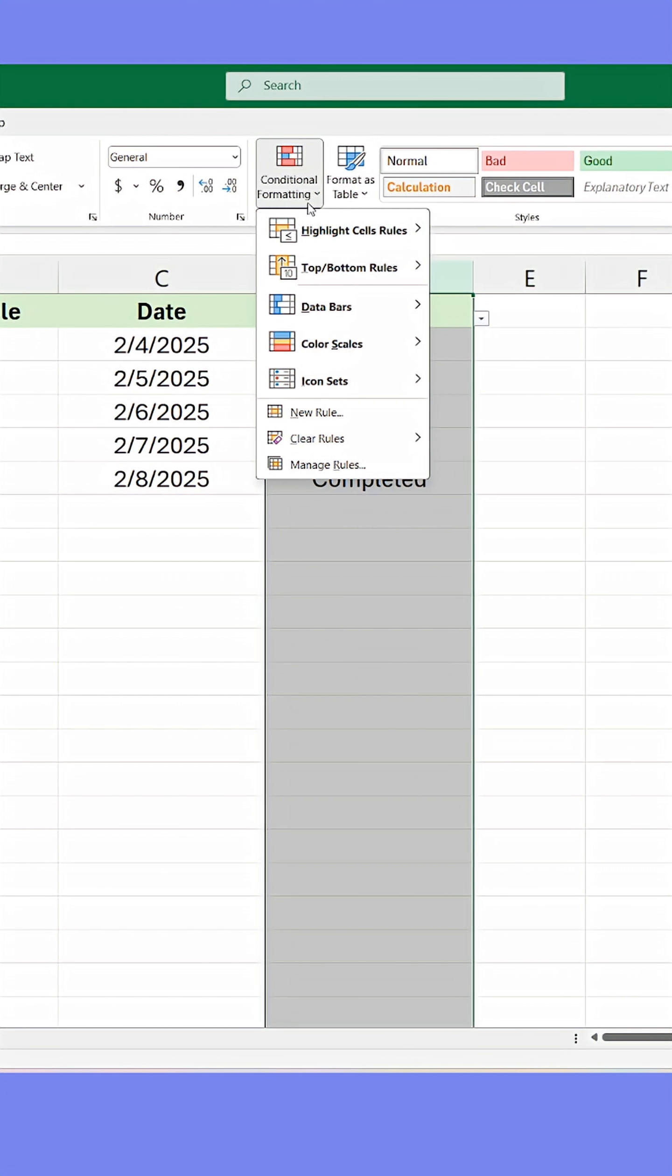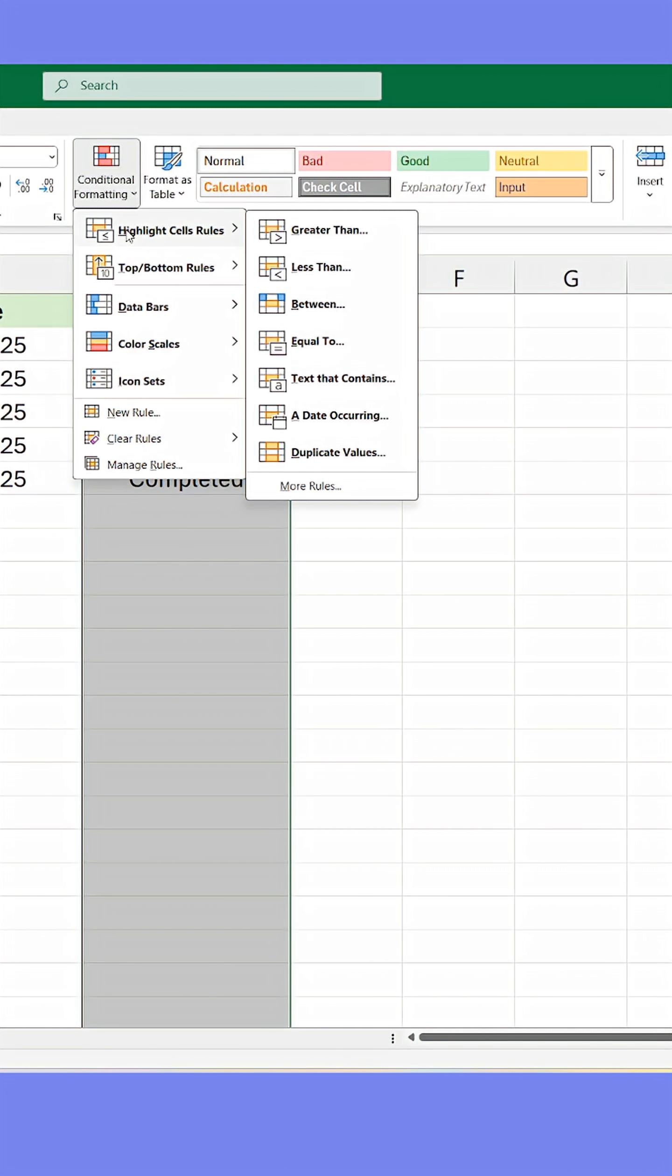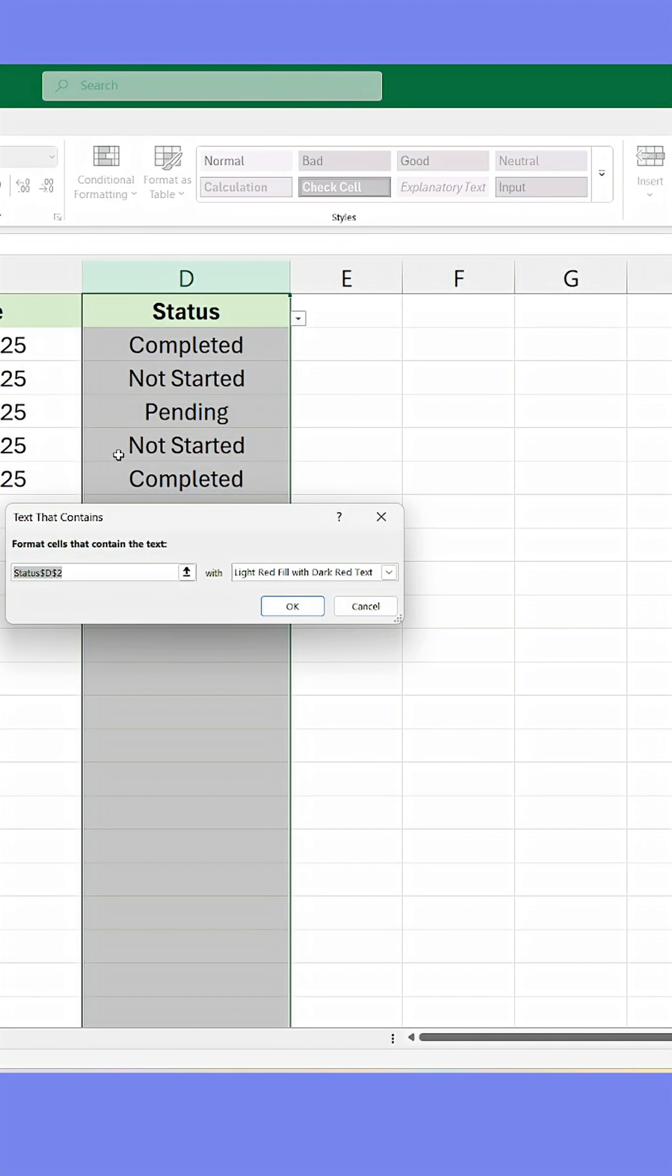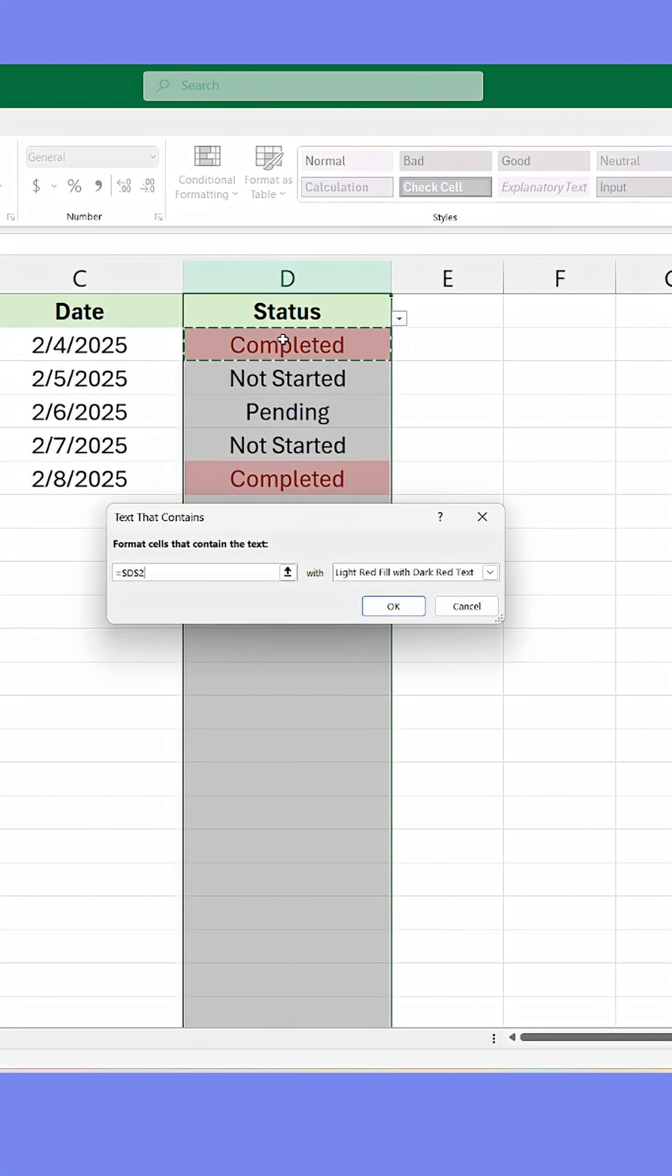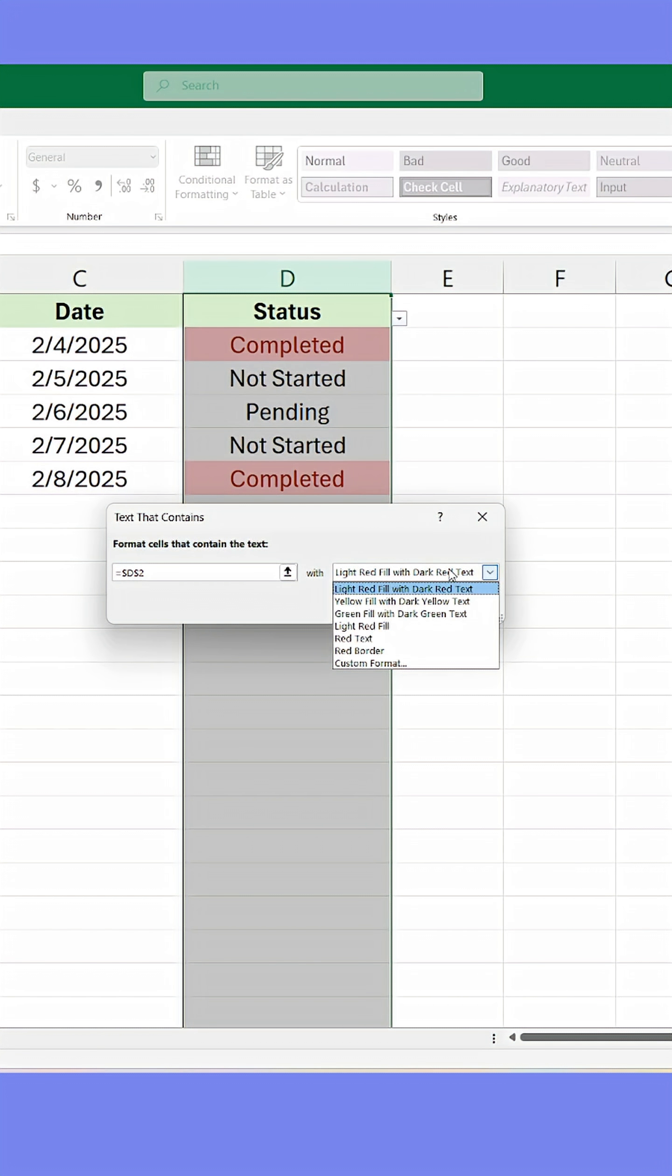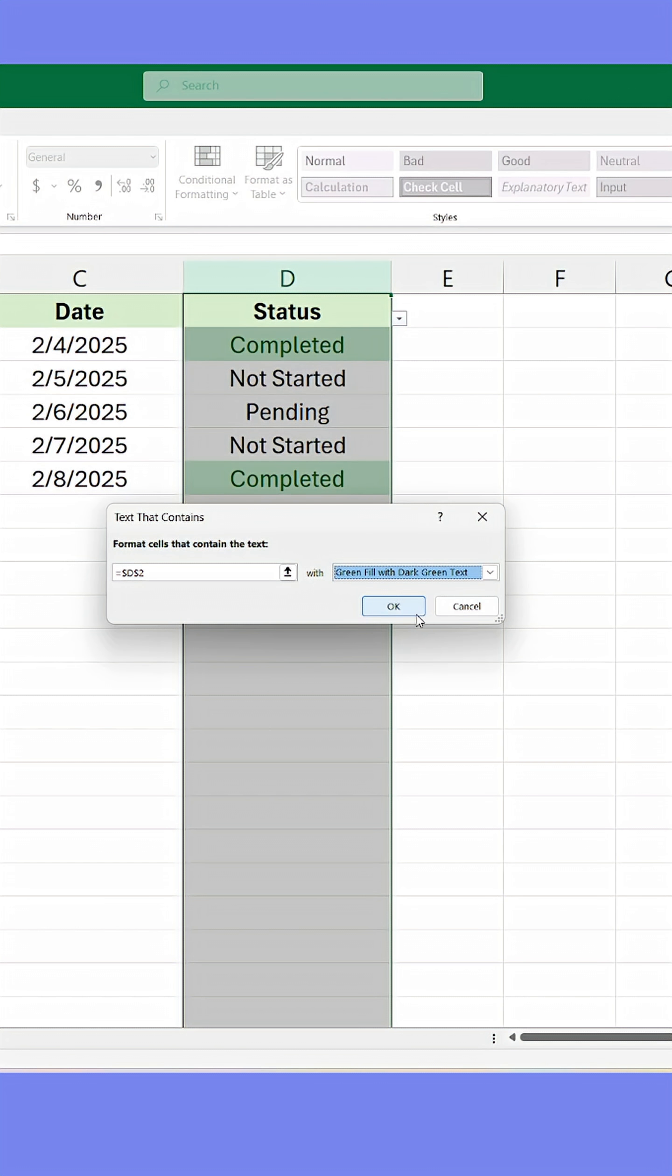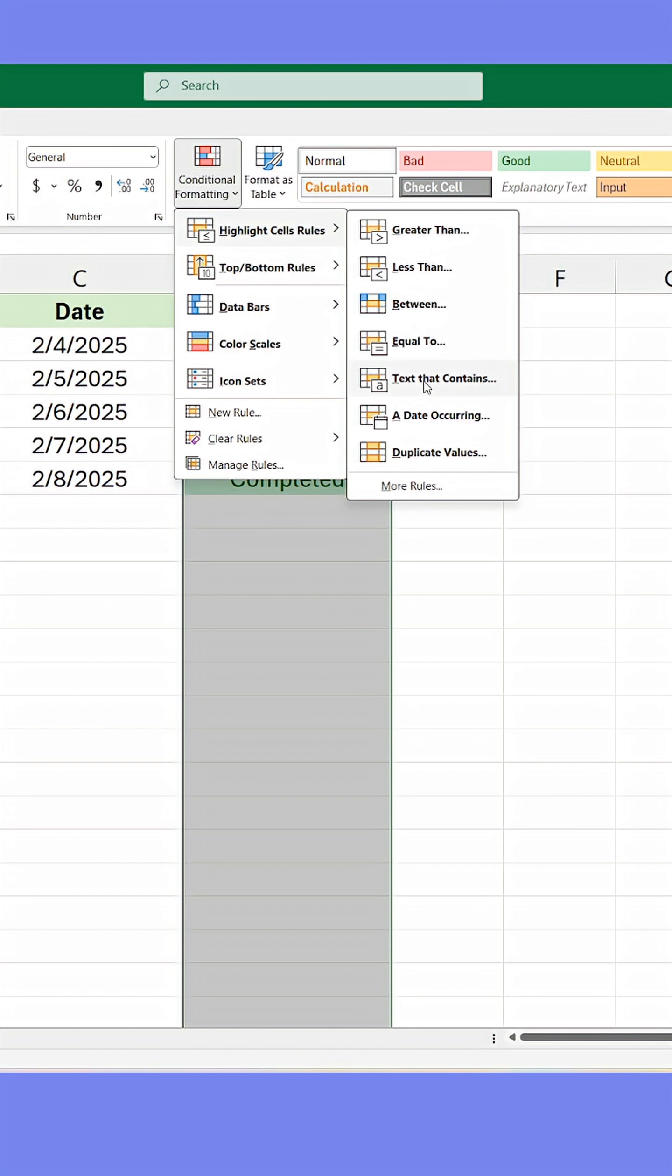Go to Text that contains and click it. Now click a cell that contains any of the values in the list, then select the color you want to match with that specific list item. Do the same for the rest of the items in the list.